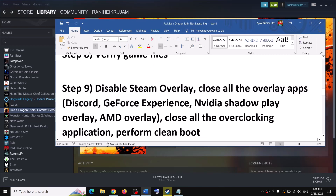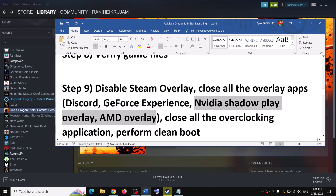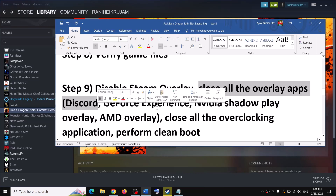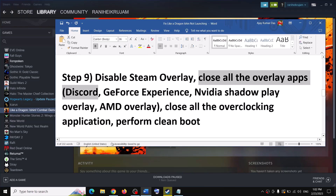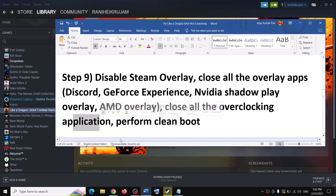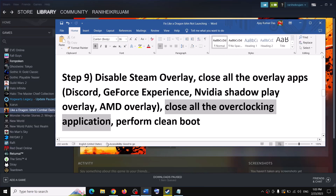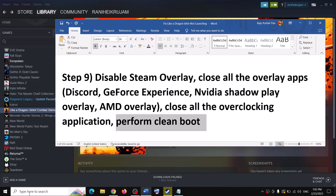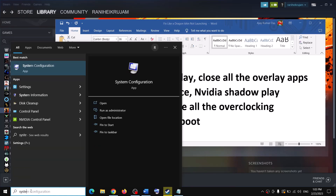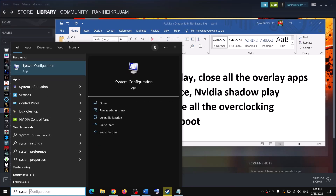Also close all overlay applications — if you have Discord running, close it; if you have GeForce Experience running, close it; turn off NVIDIA ShadowPlay or AMD overlay. Close all overlay applications and then launch the game. Also close all overclocking applications — if you have MSI Afterburner or RivaTuner running, close them. Then launch the game. Also perform a clean boot: type System Configuration in the Windows search box and click on System Configuration.